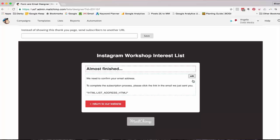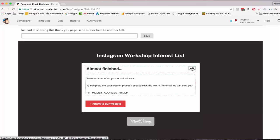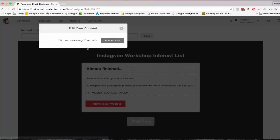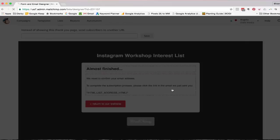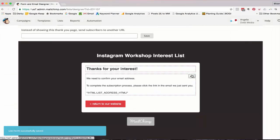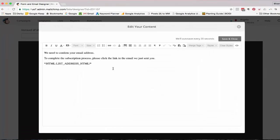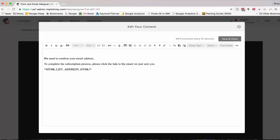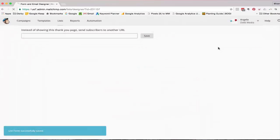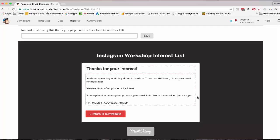Now this is again a pretty standard experience for a lot of people. But as this is an Instagram workshop, I could say upcoming workshop. So thanks for your interest. And say, actually using this space, instead of we need to confirm your email, above that, you can say we have upcoming workshop dates in the Gold Coast and Brisbane. Check your email for more info. So all of a sudden, you're giving them a reason to actually open that email that they're receiving.